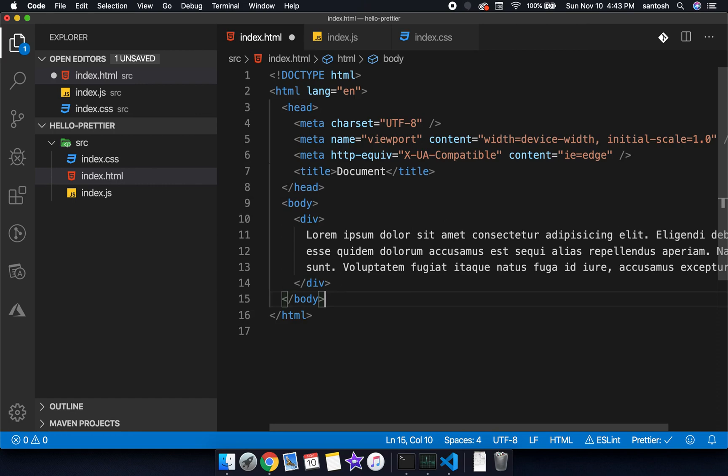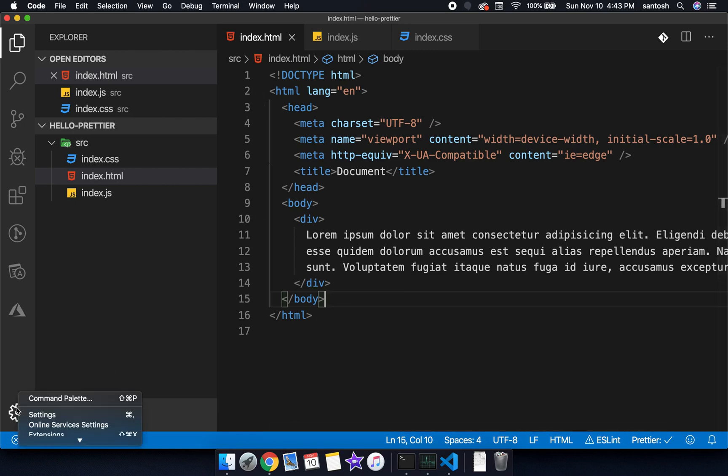But every time we cannot do like this. What do we want? We want to smartly format, we want to save our time. As soon as we are saving our program, the code needs to be formatted by default.